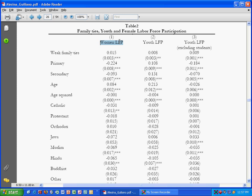In each of these models the dependent variable is different. In the first model the dependent variable is women's labor force participation. In the second model it's youth labor force participation, and the third model it's almost the same except that they exclude students.